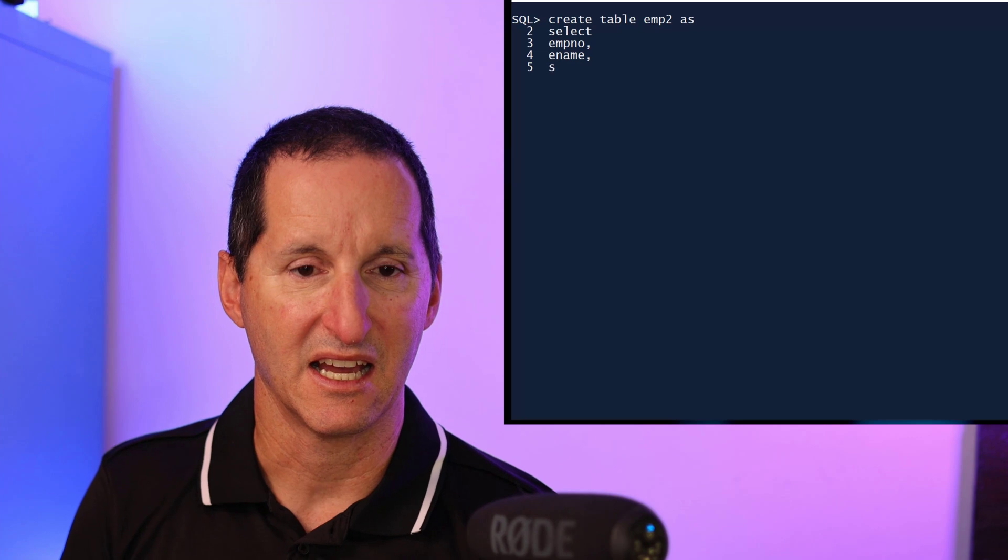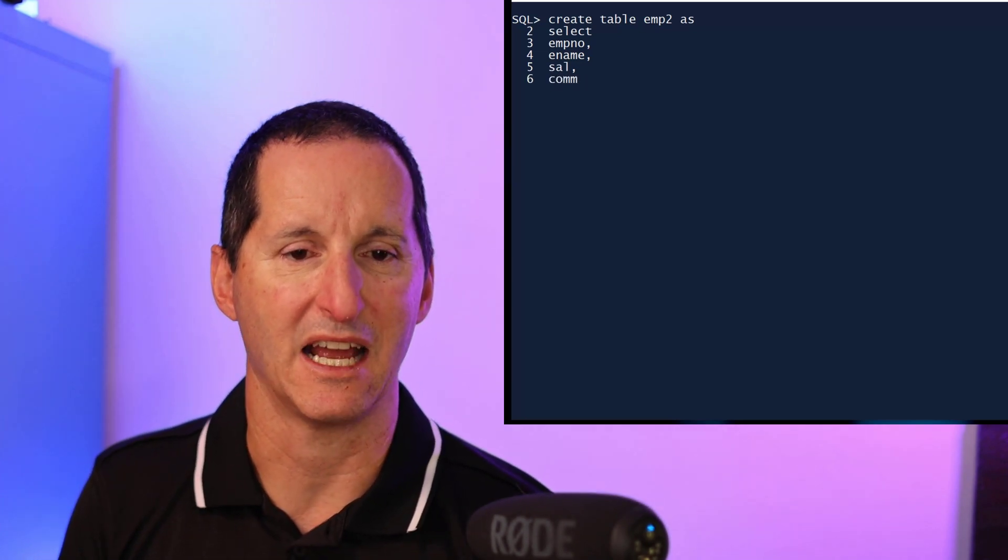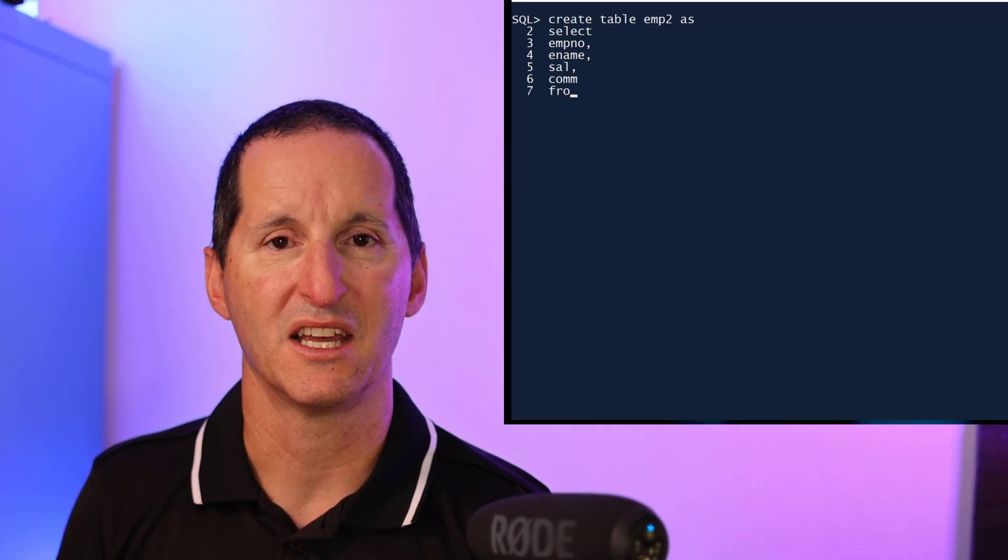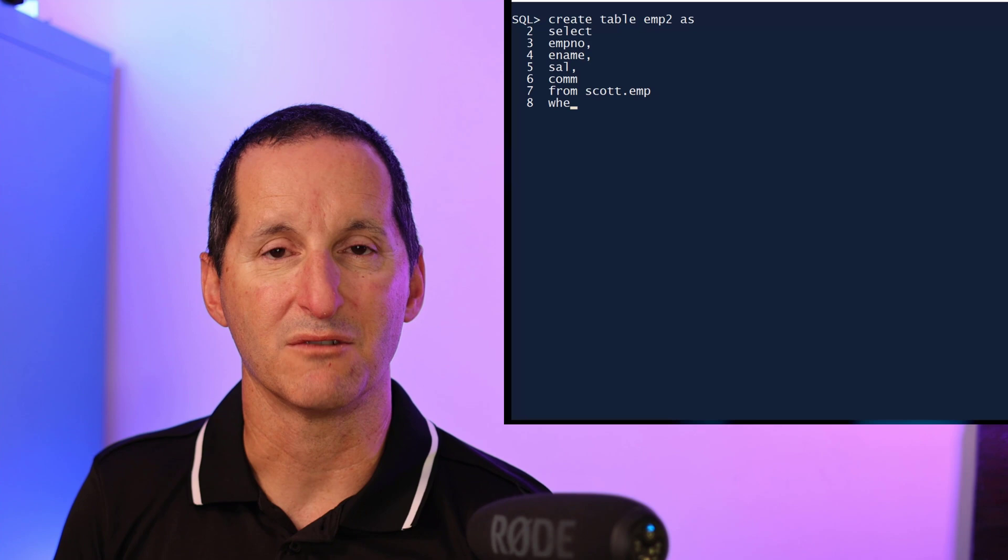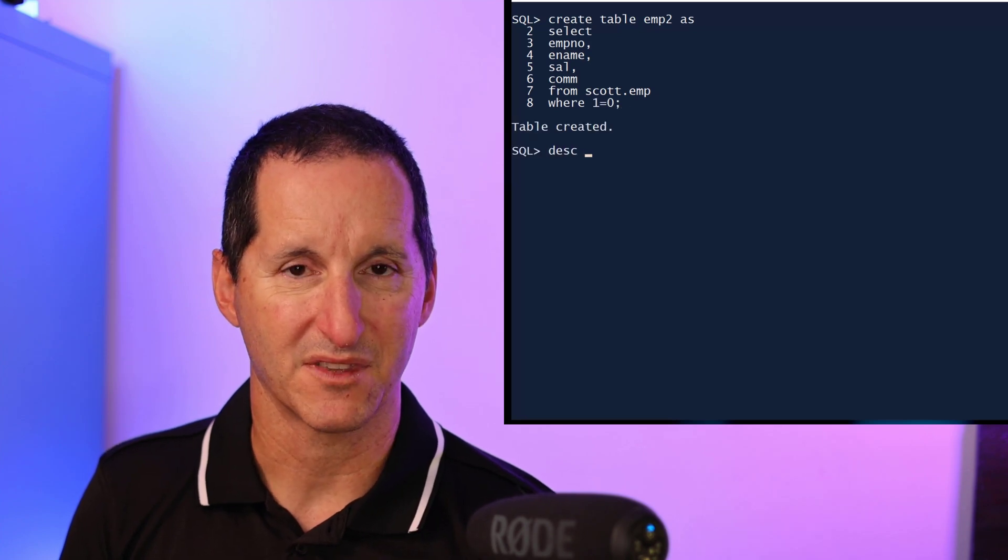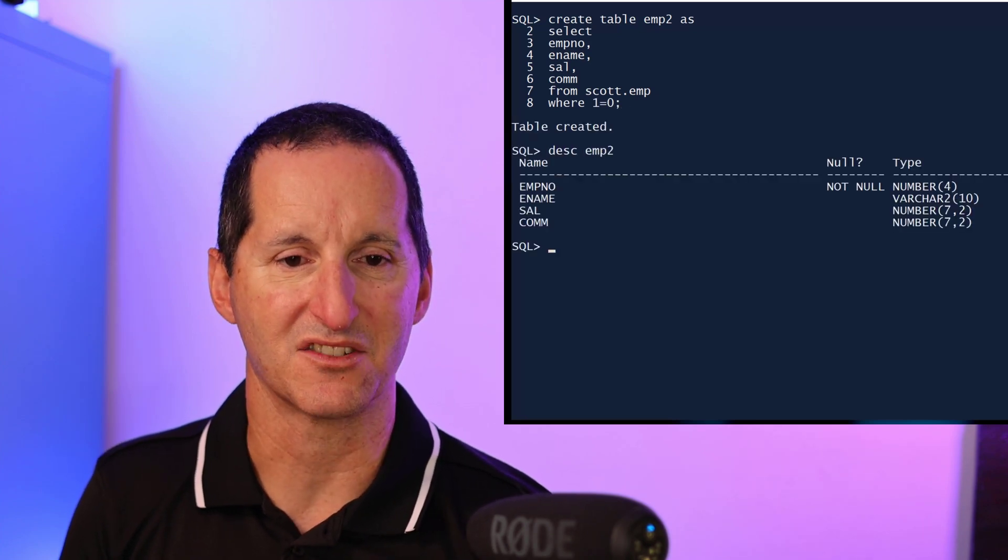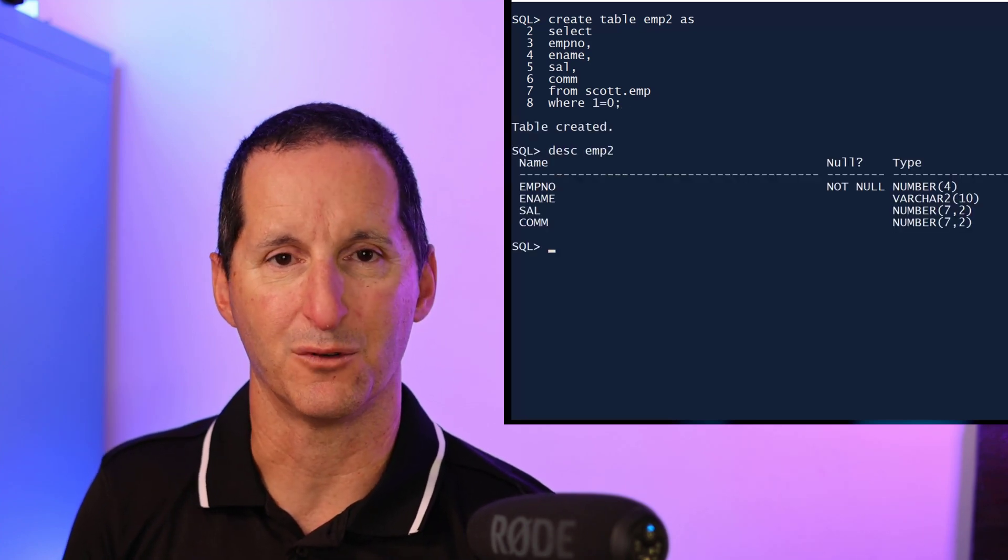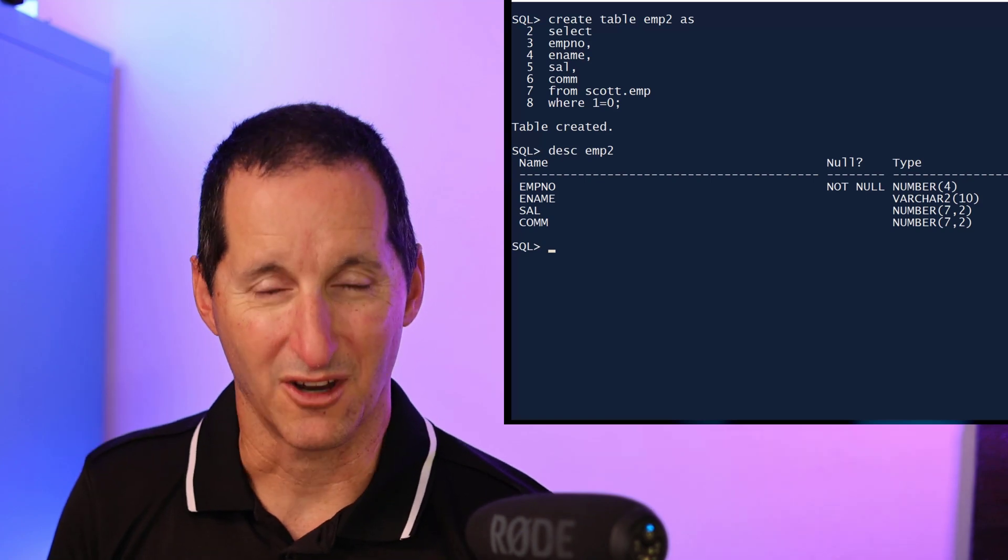I'm picking employee name, ename, salary, and commission, and I'm doing one equals zero, which means the table starts off as empty. So if I describe my table, you can see it's just got the four columns.